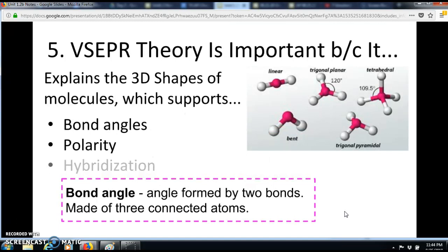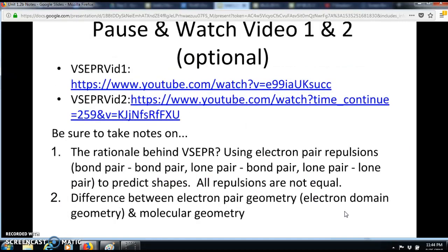VSEPR theory is important because it explains two-dimensional shapes of molecules, which supports experimentally determined bond angles of molecules, as well as molecular polarity and hybridization — which we won't cover until later in the year. To be clear, a bond angle is an angle formed by two bonds and is made of three connected atoms. All three atoms have to be connected together in order to make a bond angle.